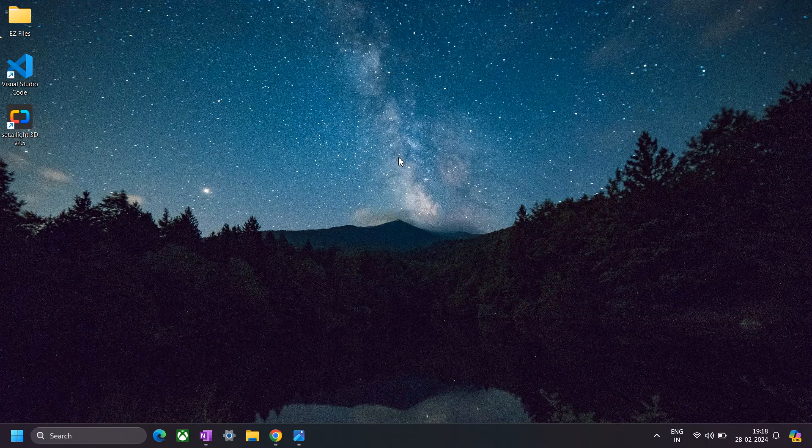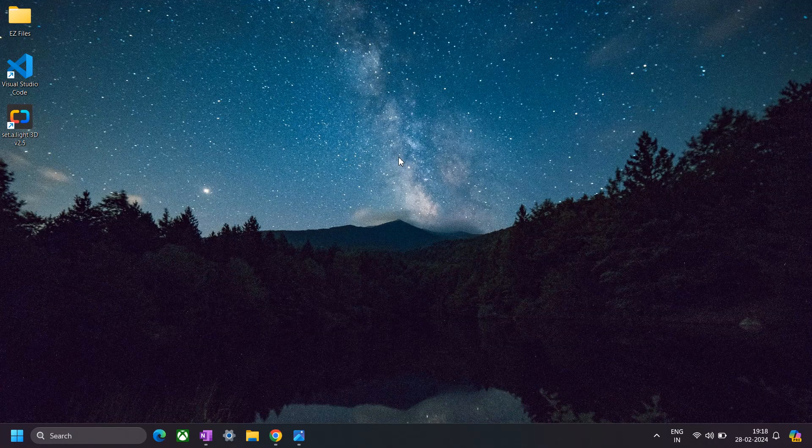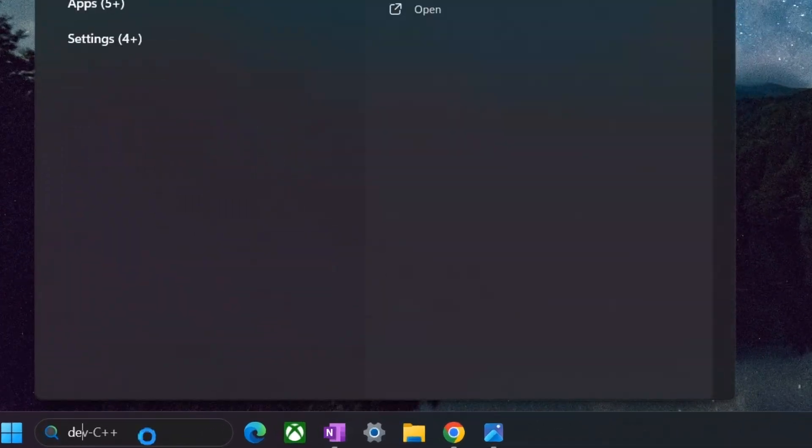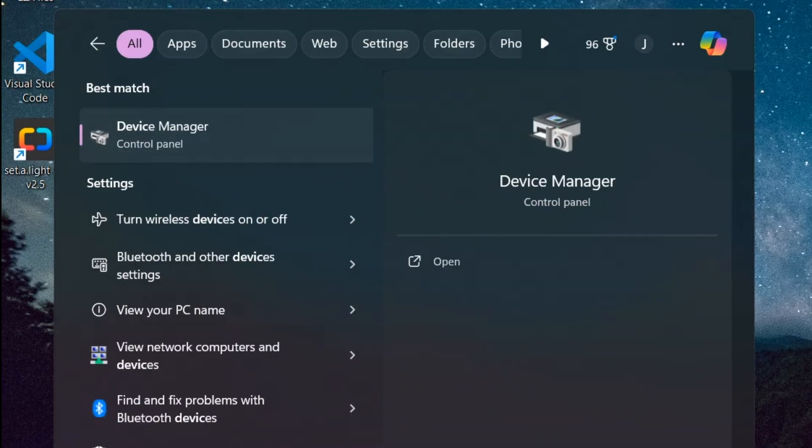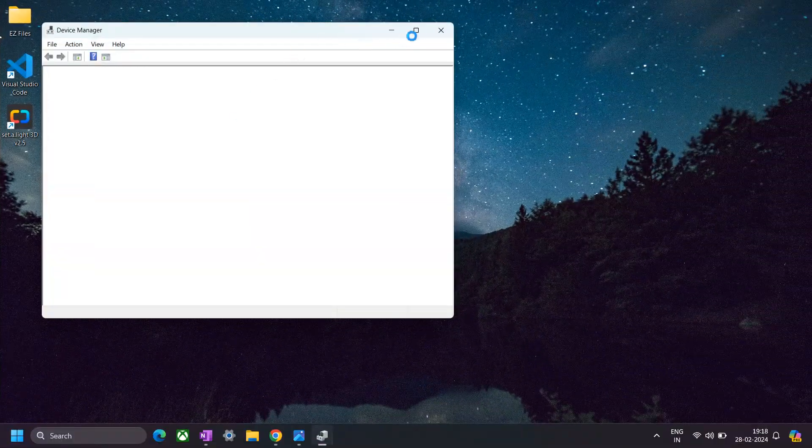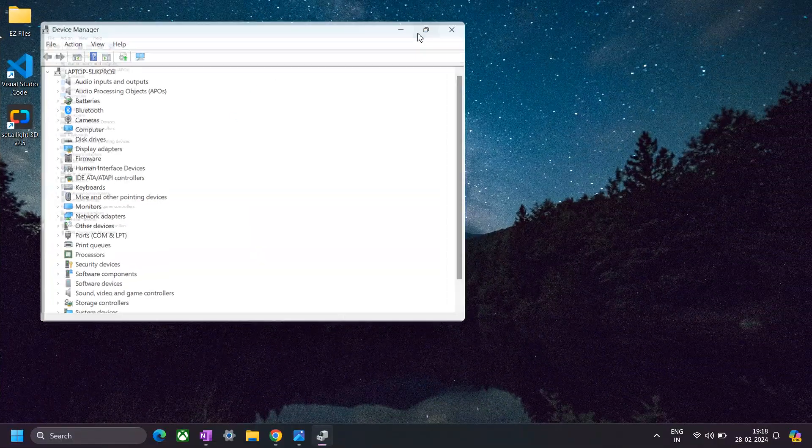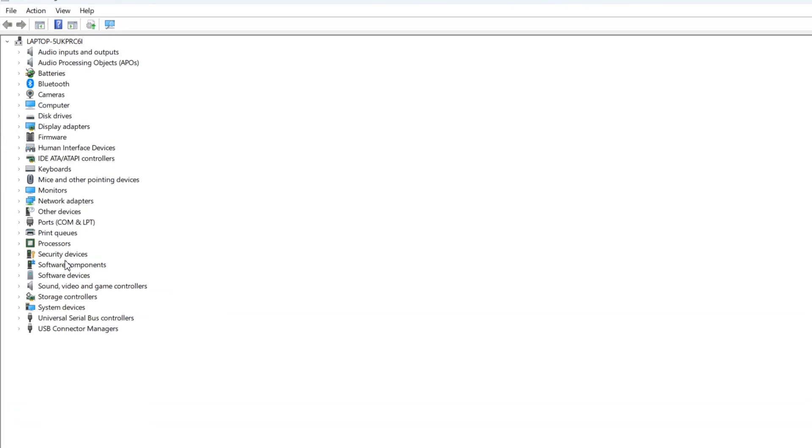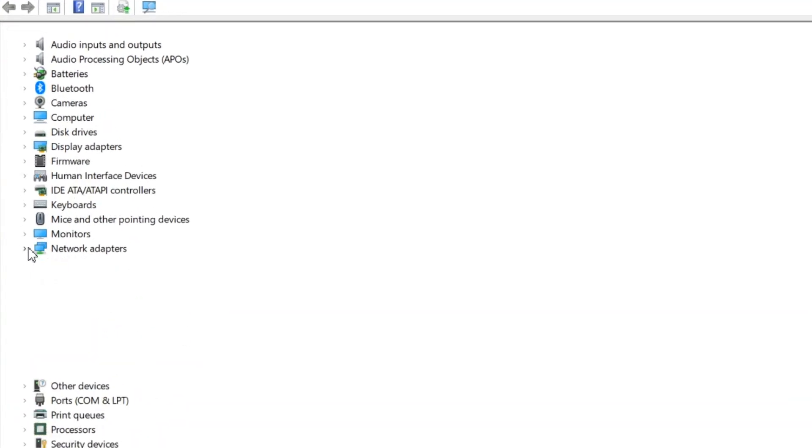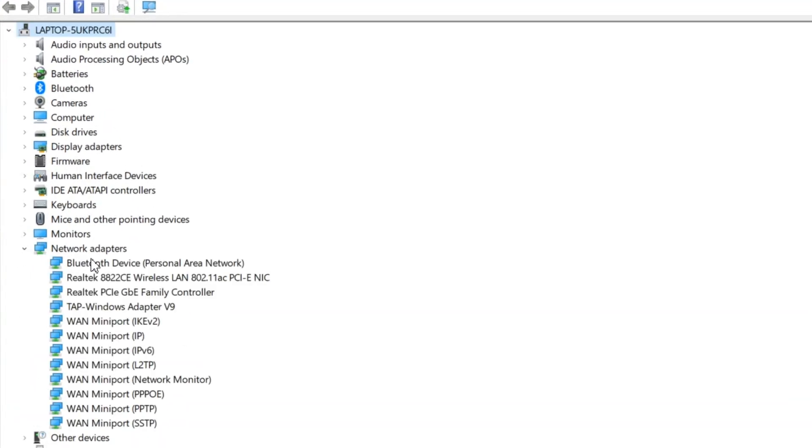Anyway, if that didn't work for you, then let's move on to the next technique in our list, which is to update or roll back the version of the Wi-Fi driver. To apply this technique, go to the search bar and search for device manager.